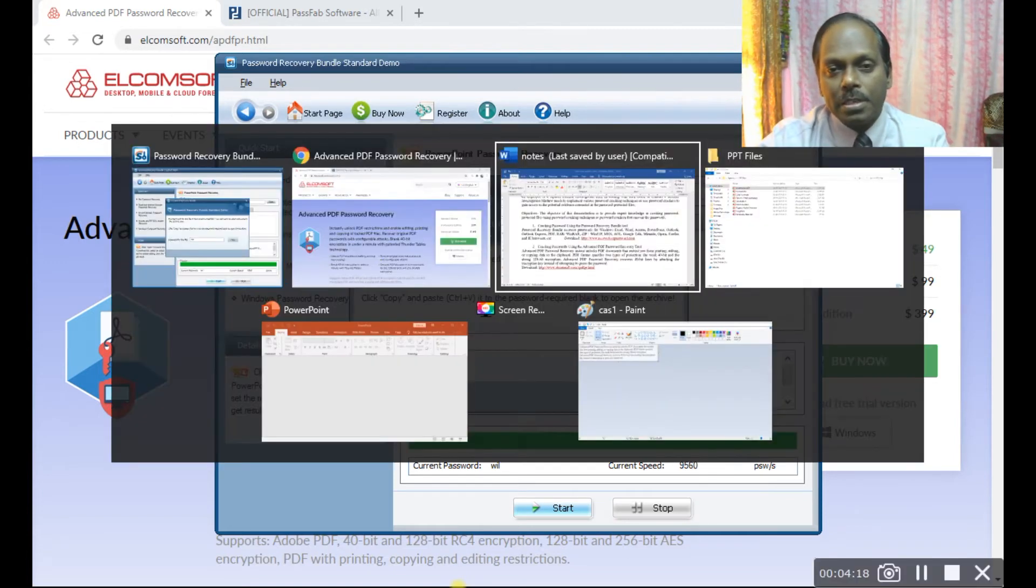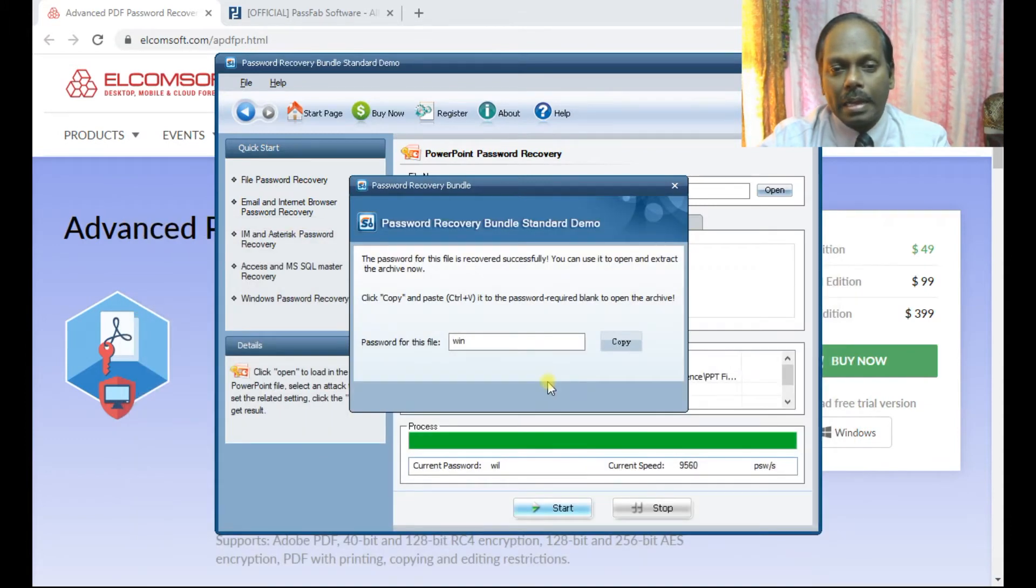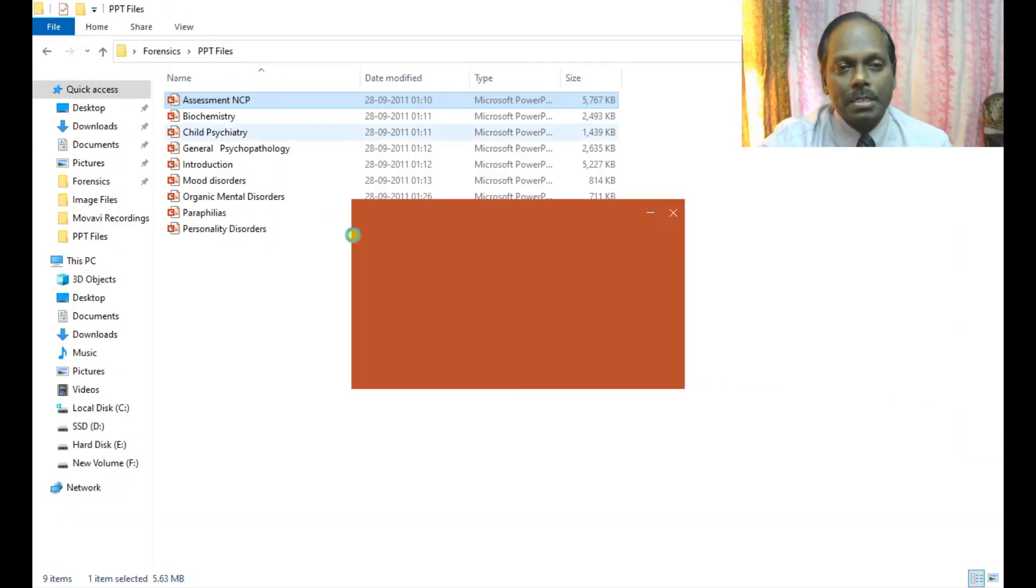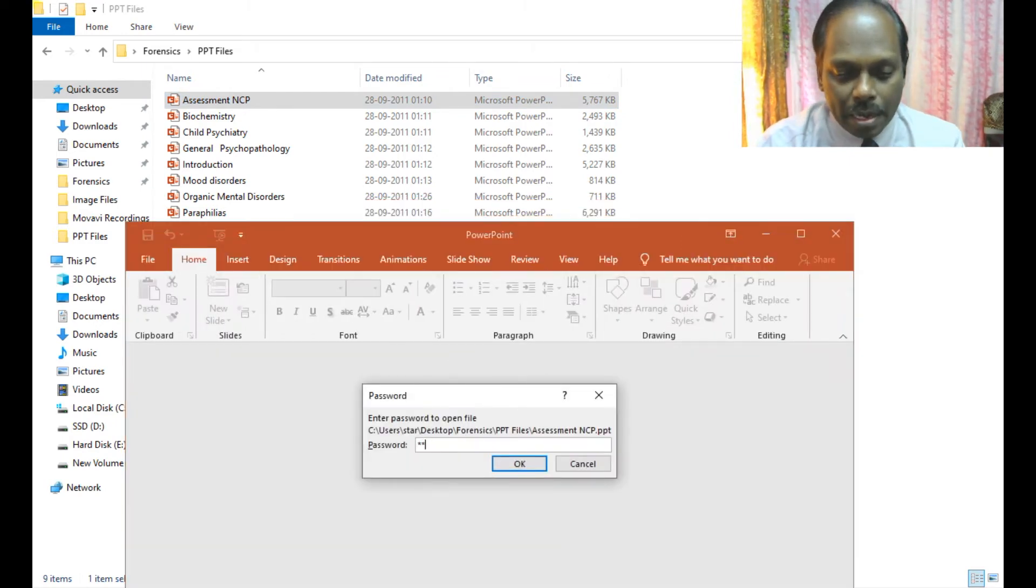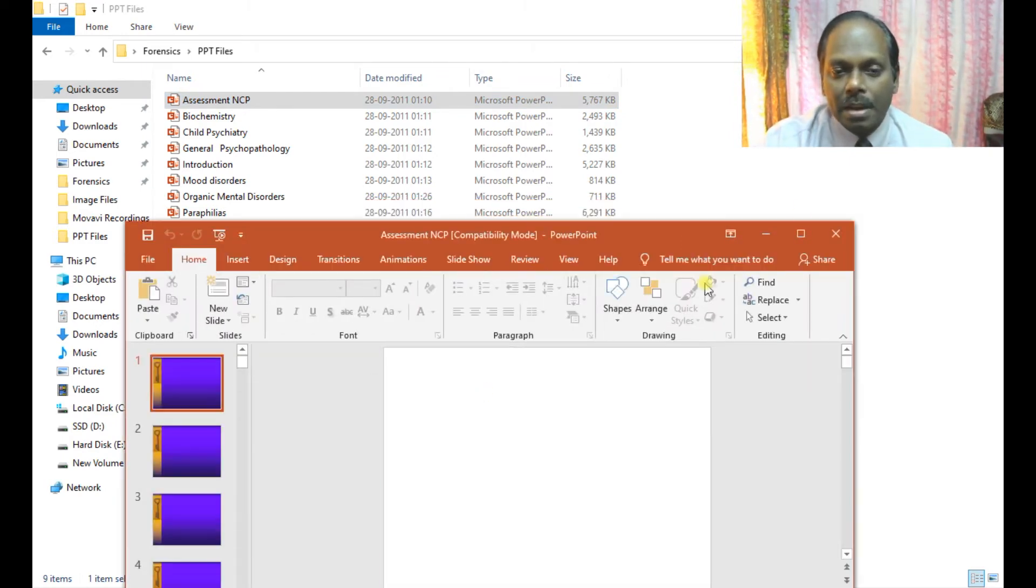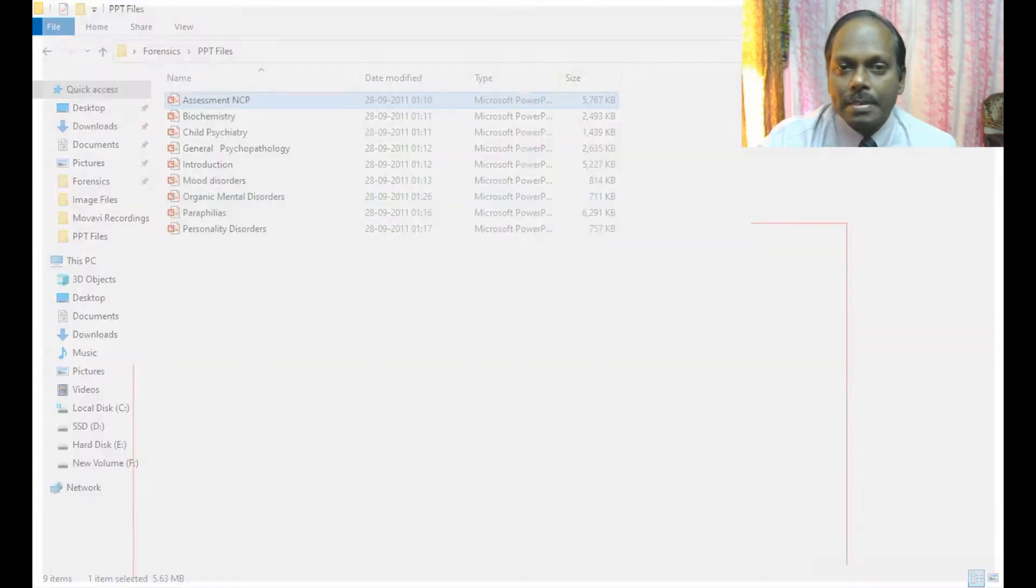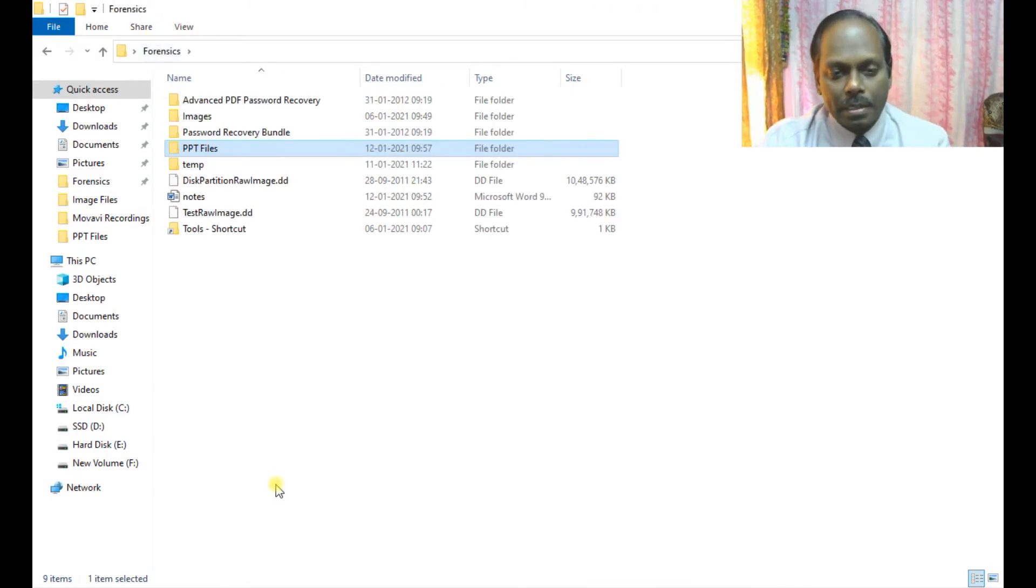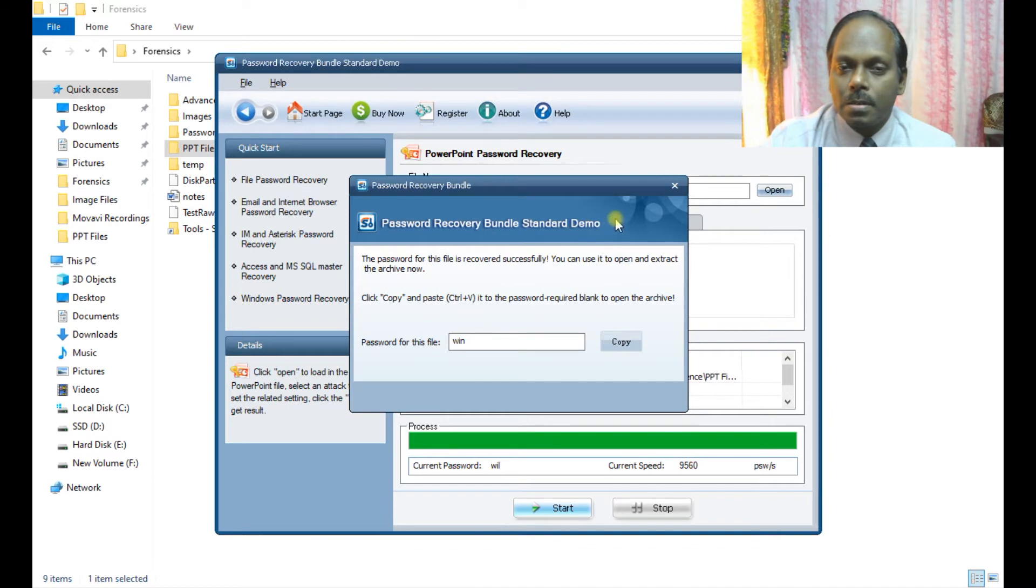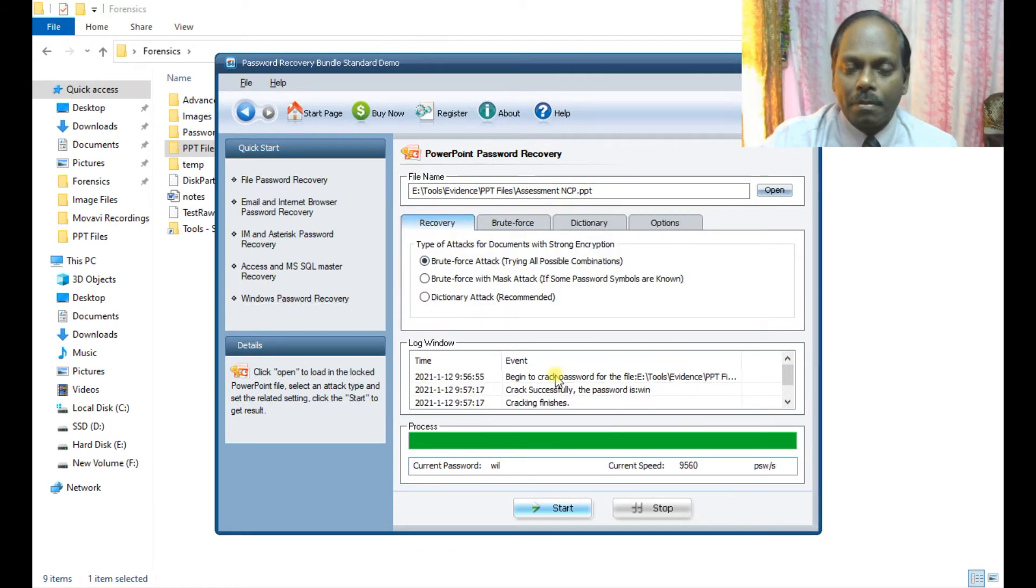recovered password 'win'. Yes, now I'm able to open this PPT file. In this way, Password Recovery Bundle tool helps us recover passwords for any type of files, whether it's PPT, Word, Excel, or PDF.